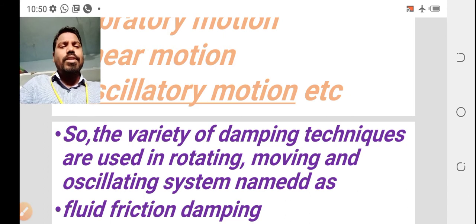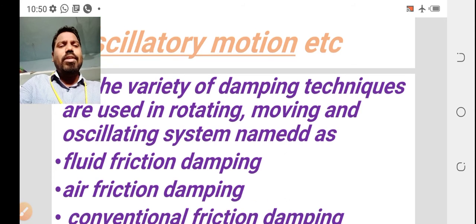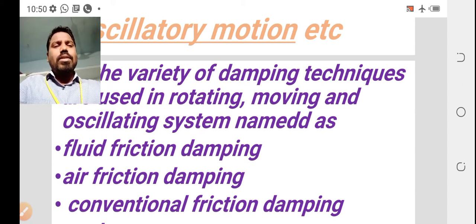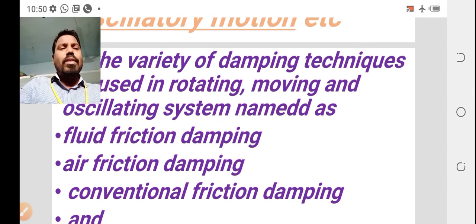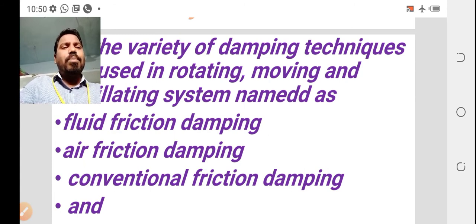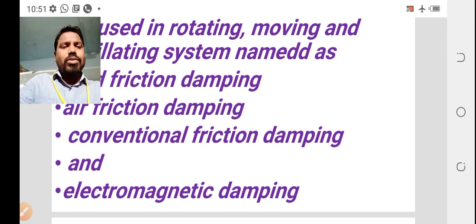In rotating, moving, or oscillatory systems, many techniques are used. Based on the technique used, the dampings are named as: fluid friction damping, air friction damping, conventional friction damping, and electromagnetic damping.